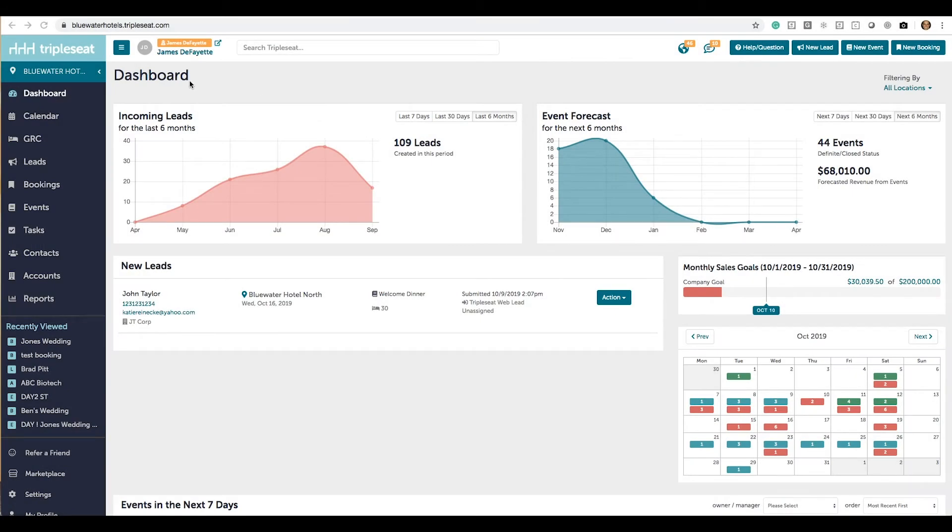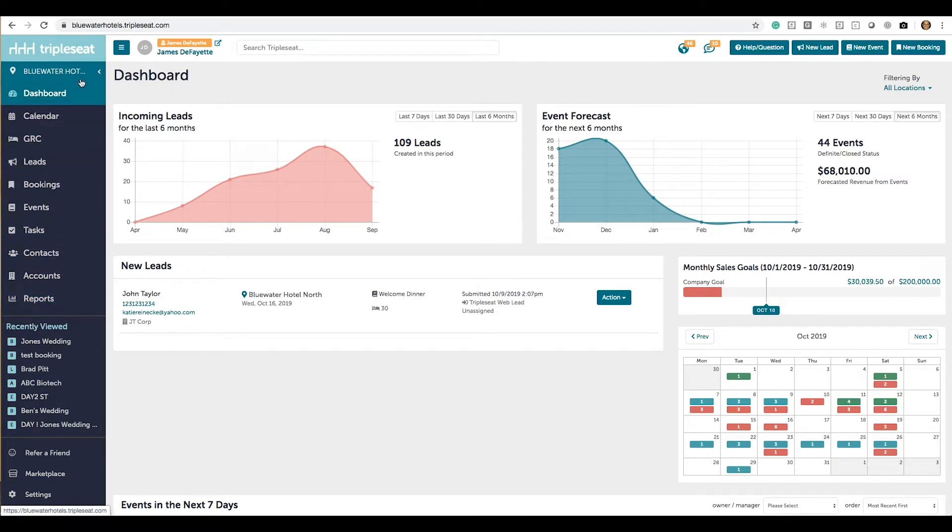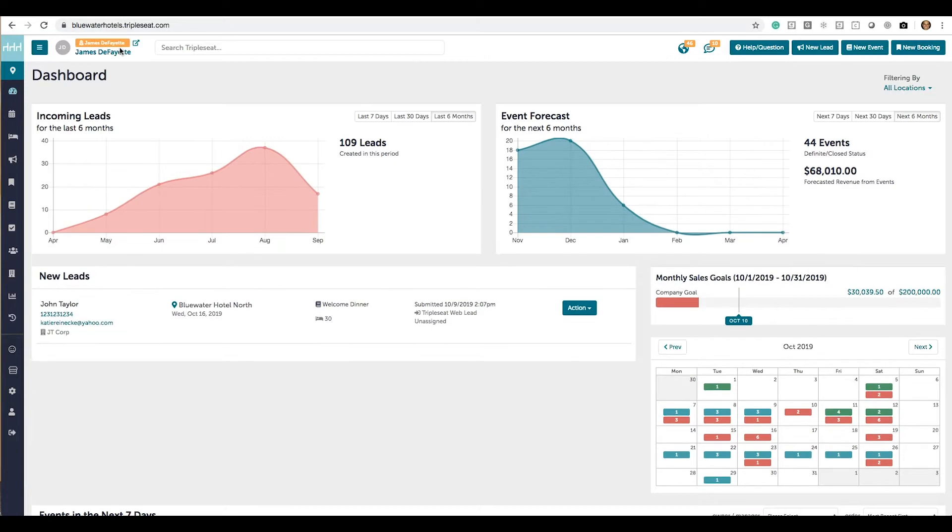In this video we're going to have a brief overview of the main menu on the left-hand column of your TripleSeat screen. Once familiar with the menu, you can toggle it over to just icons to save space.